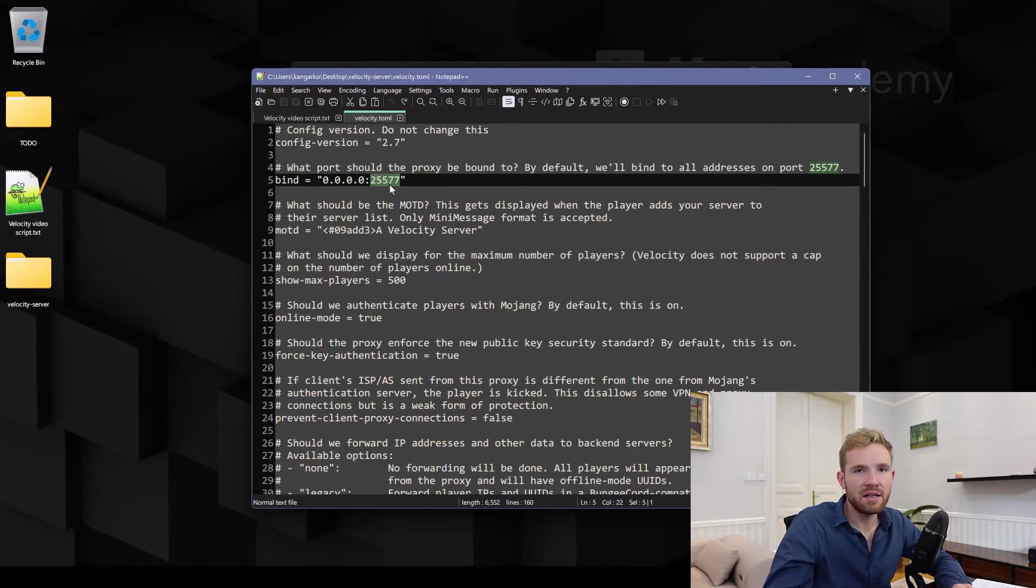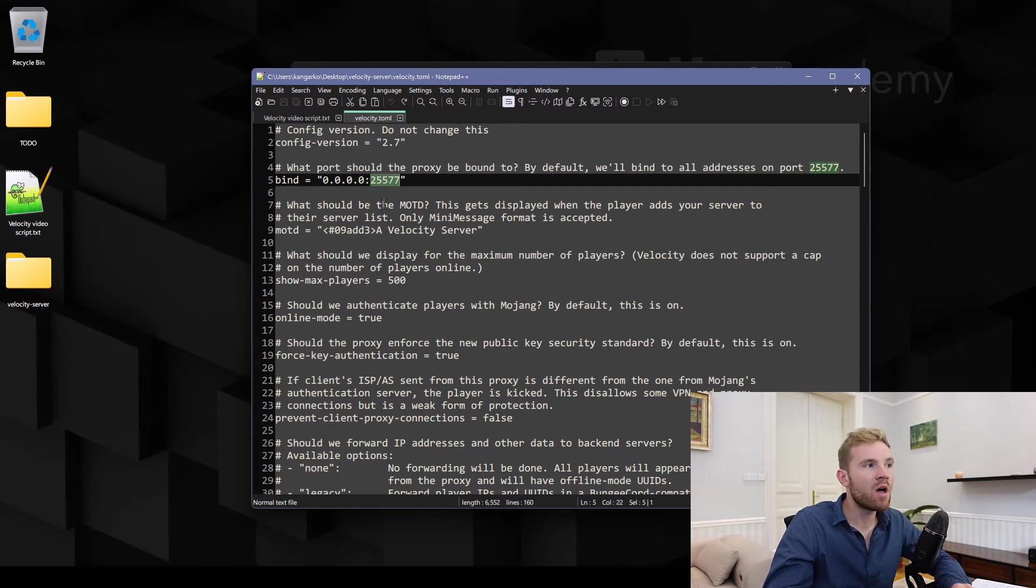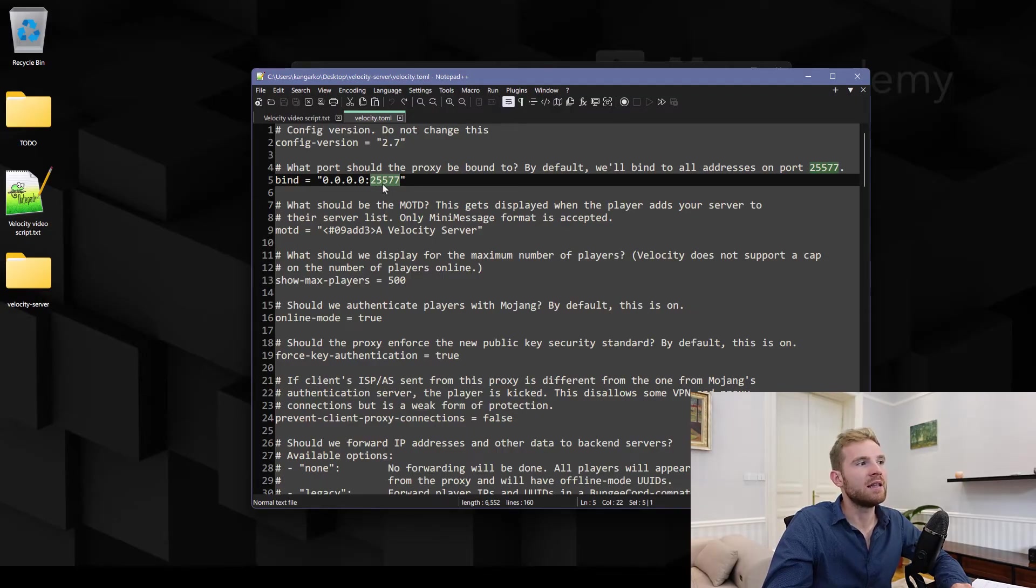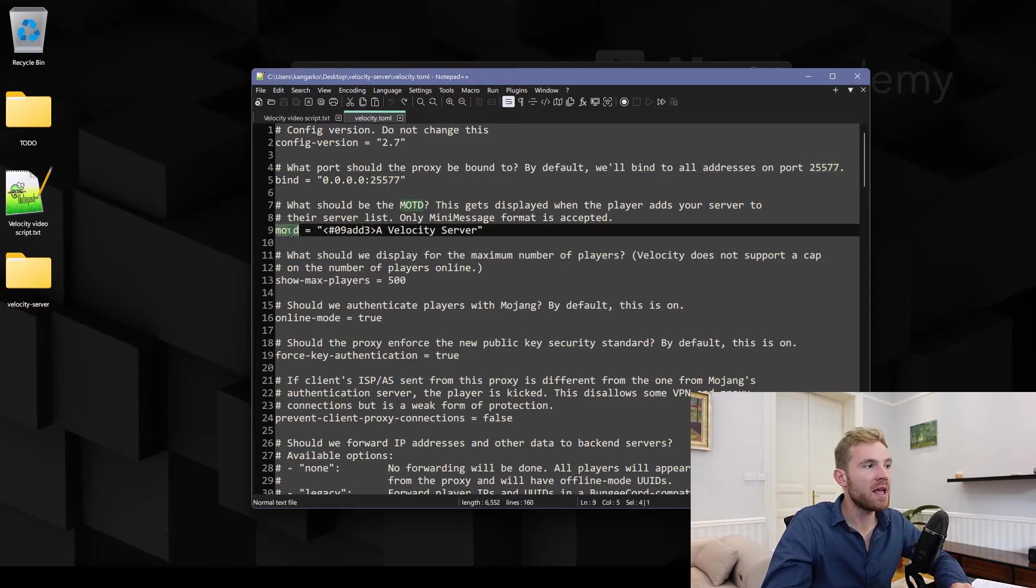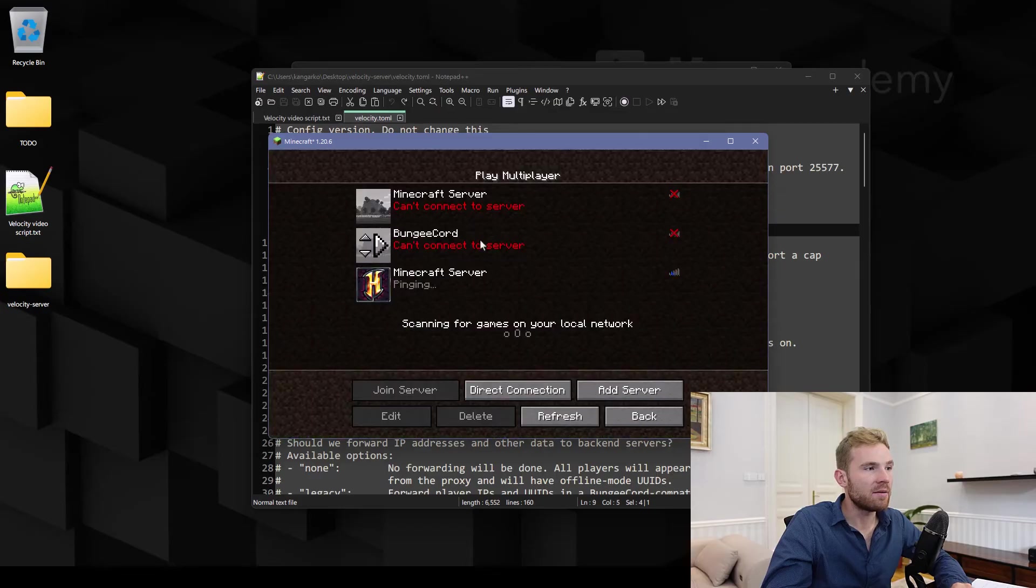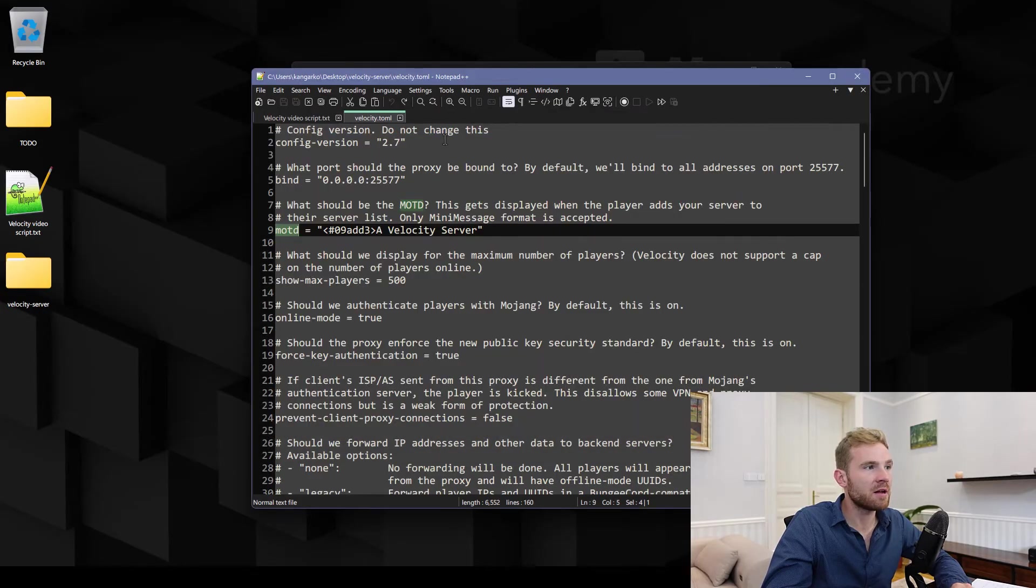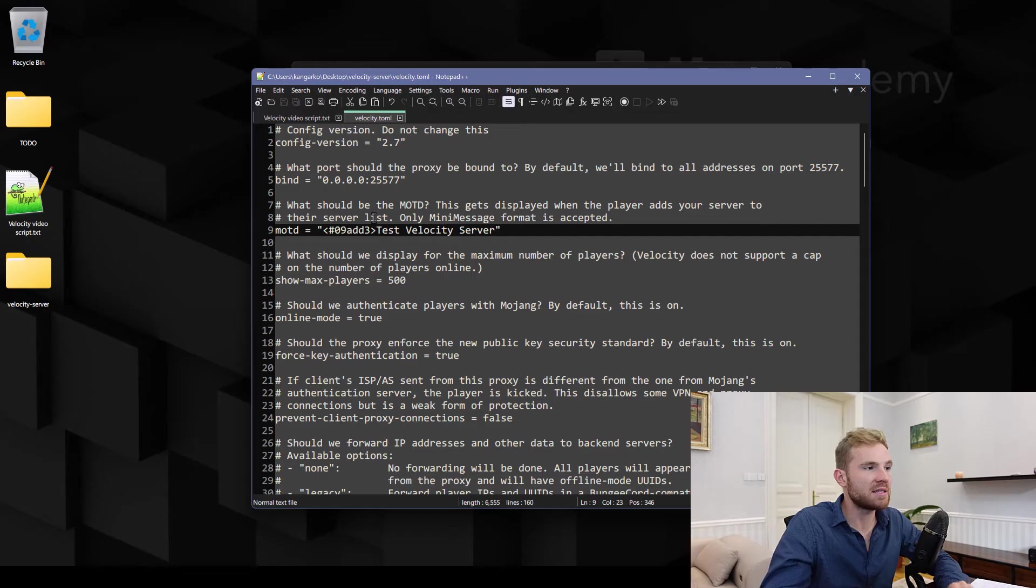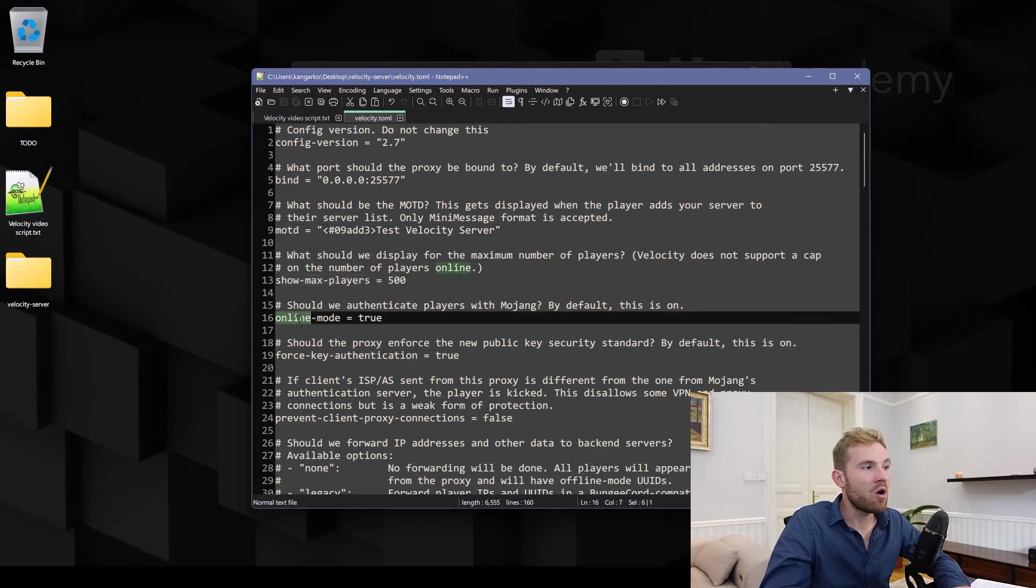The port needs to be either on your computer something that is open, not blocked by firewall, or if you're running this online on a hosting company then of course you should get it from that company itself. Message of the day is whatever is displayed in my multiplayer menu such as Hypixel. I'm just gonna keep it to test Velocity server. Max players I'll keep it as it is.